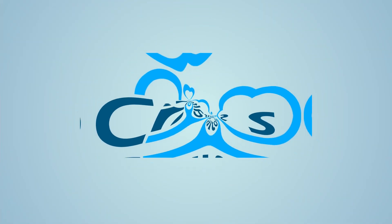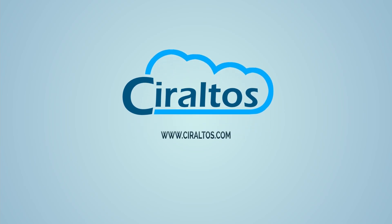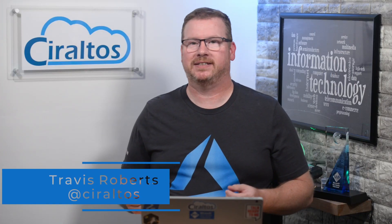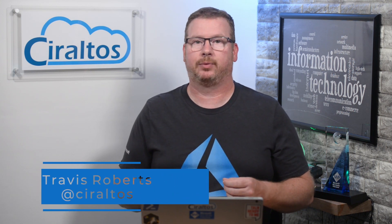In this video we review and deploy Azure AD Application Proxy. Hello everyone, I'm Travis and this is Ciraltos. I can't believe it's taken me this long to get around to this video. Azure AD Application Proxy is one of my favorite Azure services - yes, I have favorites - and this is one of the first services I deployed when I was starting out with Azure.